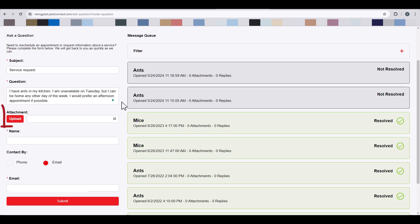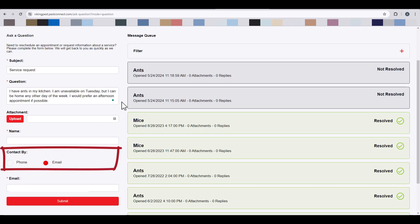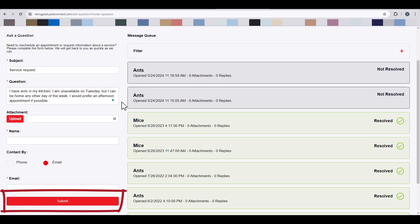If you would like to include any attachments, such as photos of your pest concern, you may upload them in the Attachments section. Enter your name in the Name section, and then select how you would like the Customer Loyalty Center to contact you once we receive your message. Once you are ready to submit your question, click the Submit option at the bottom portion of the screen.